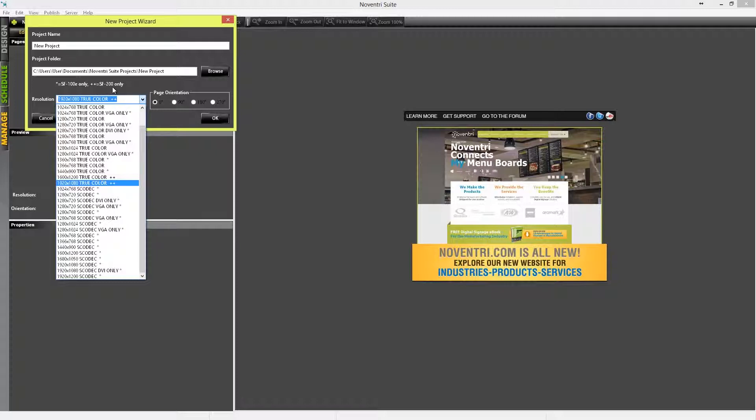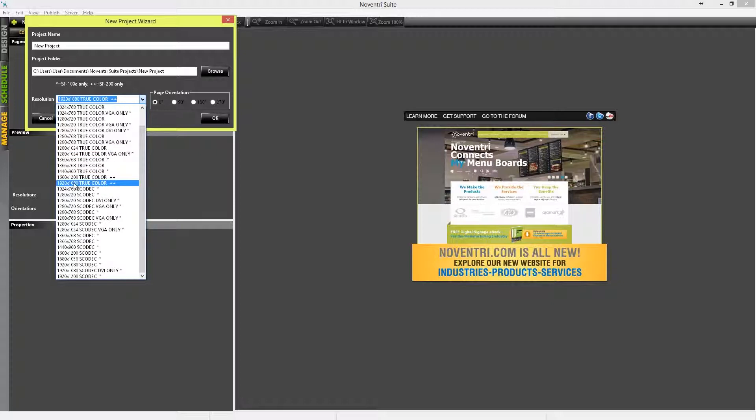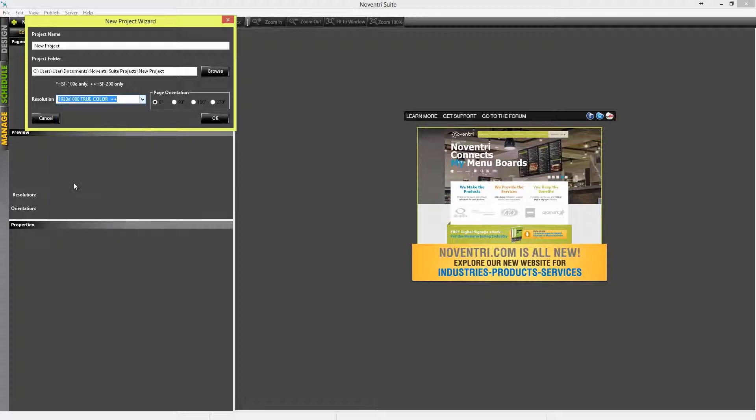Let's go down here through the list. We have a SF200, and our default resolution is going to be 1920 by 1080. So we'll select that.